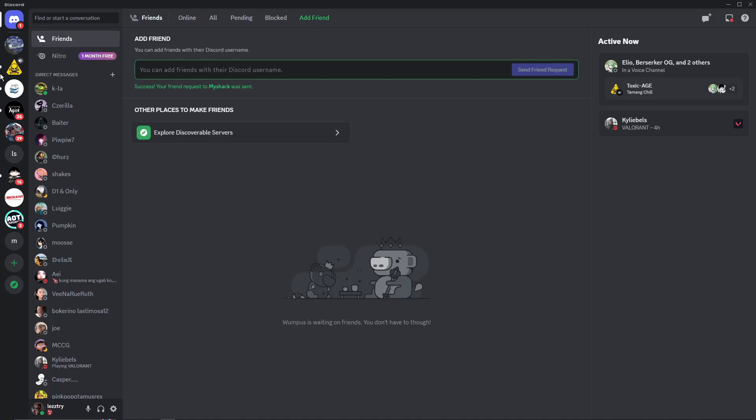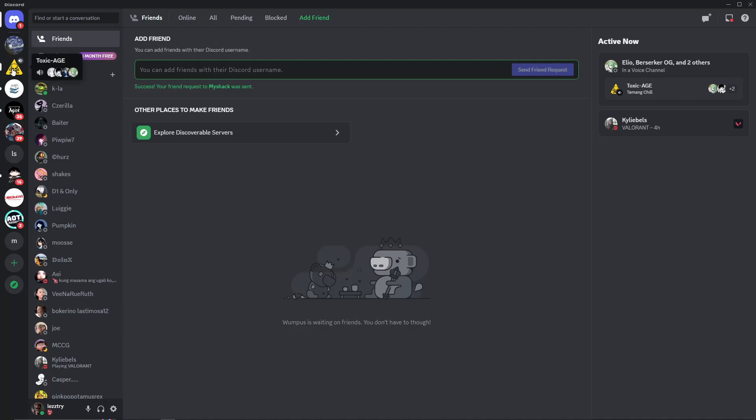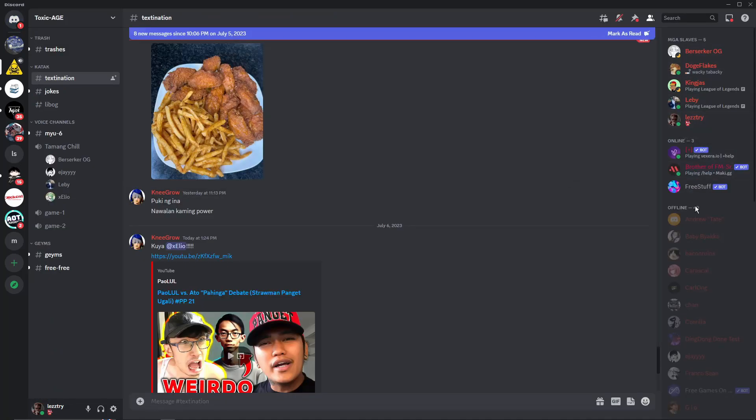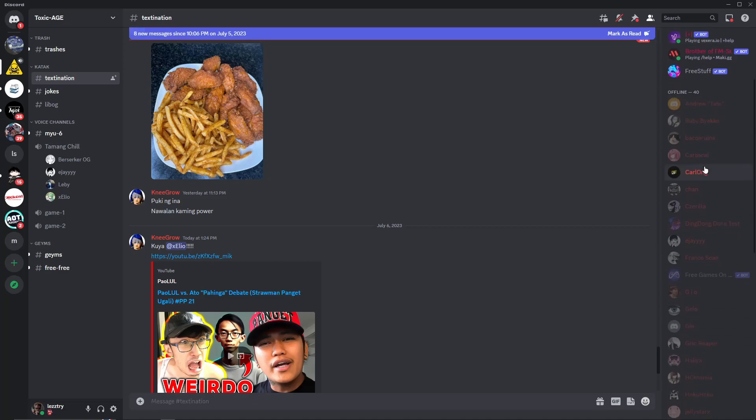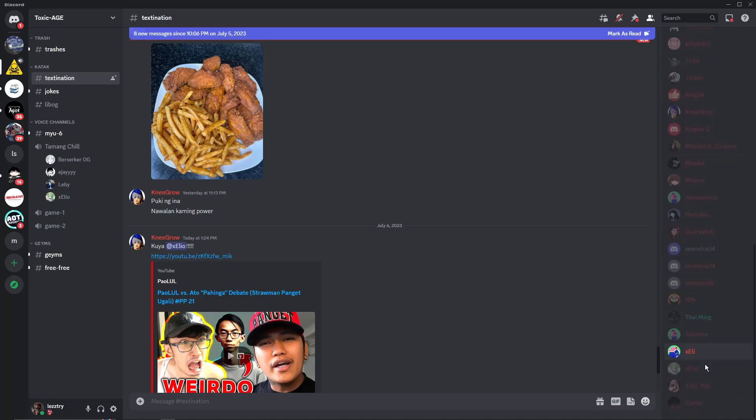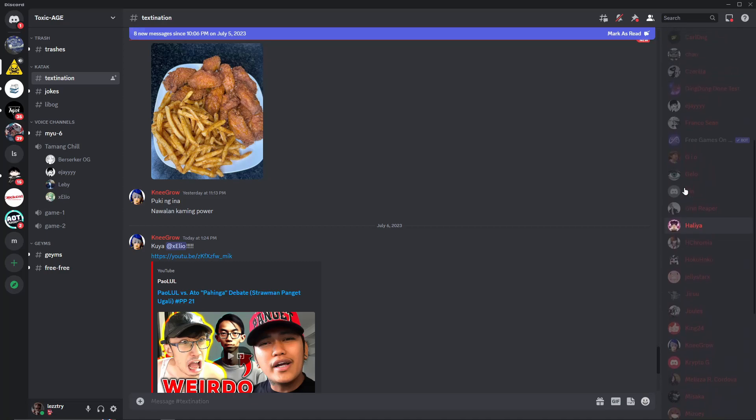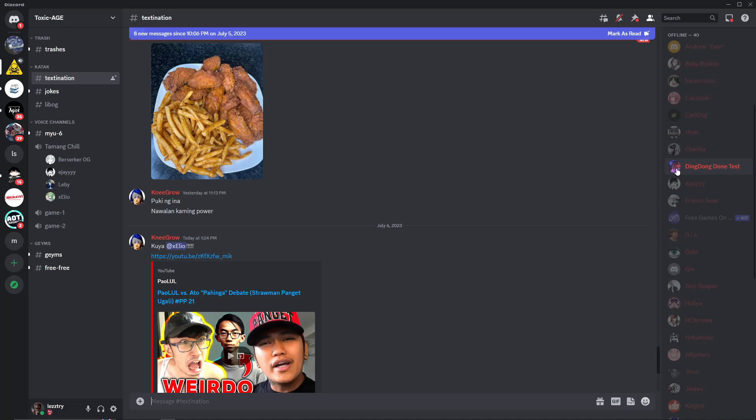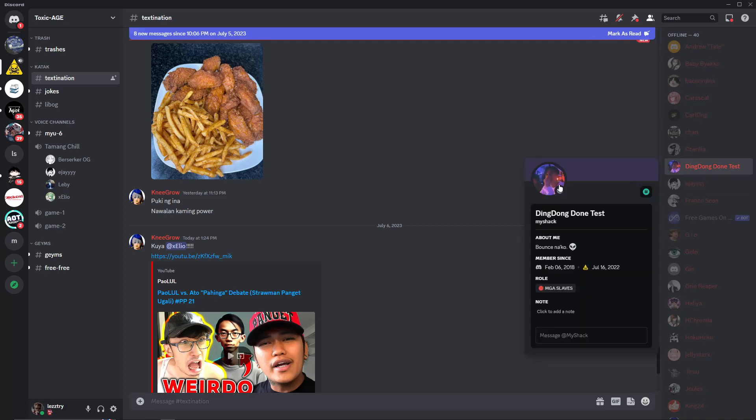As you can see on the left side, I have mutual servers here. On this mutual server, I have him on the same server that the guy from MyShack. Let's just click this one and I'm going to look on the right side now for the members of the specific server. He should be here. There you go. This is the guy.